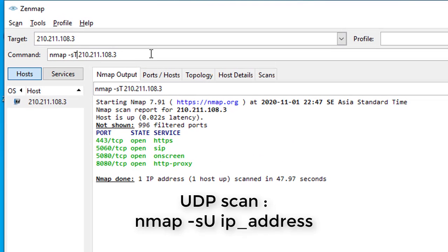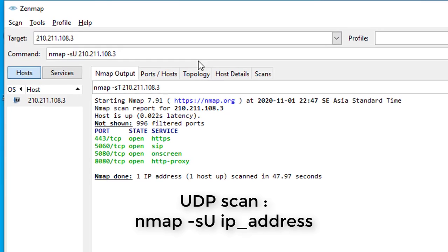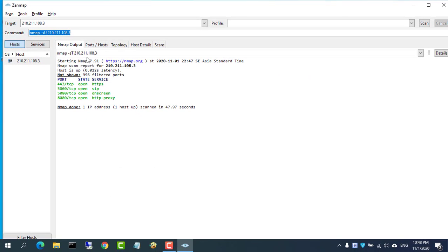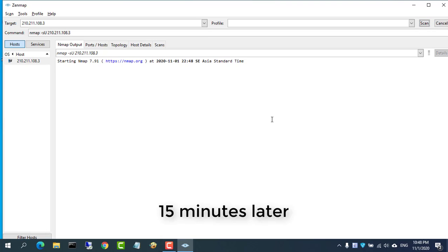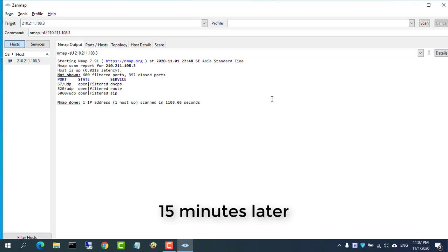To scan UDP ports instead of TCP ports, enter the following command. It takes longer, about 15 minutes.